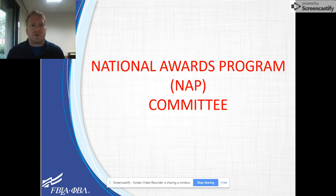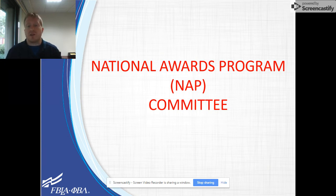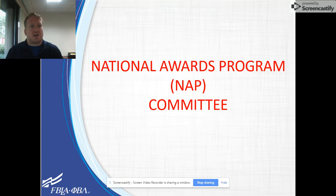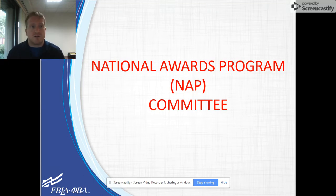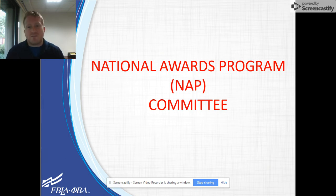Once you and your team have been assigned roles, the NAP member will tell you where you need to go next. The NAP committee will be circulating during the competitions and are there in case any executive decisions need to be made to help your event run smoothly. There are only so many of them, so please be patient as they come around.